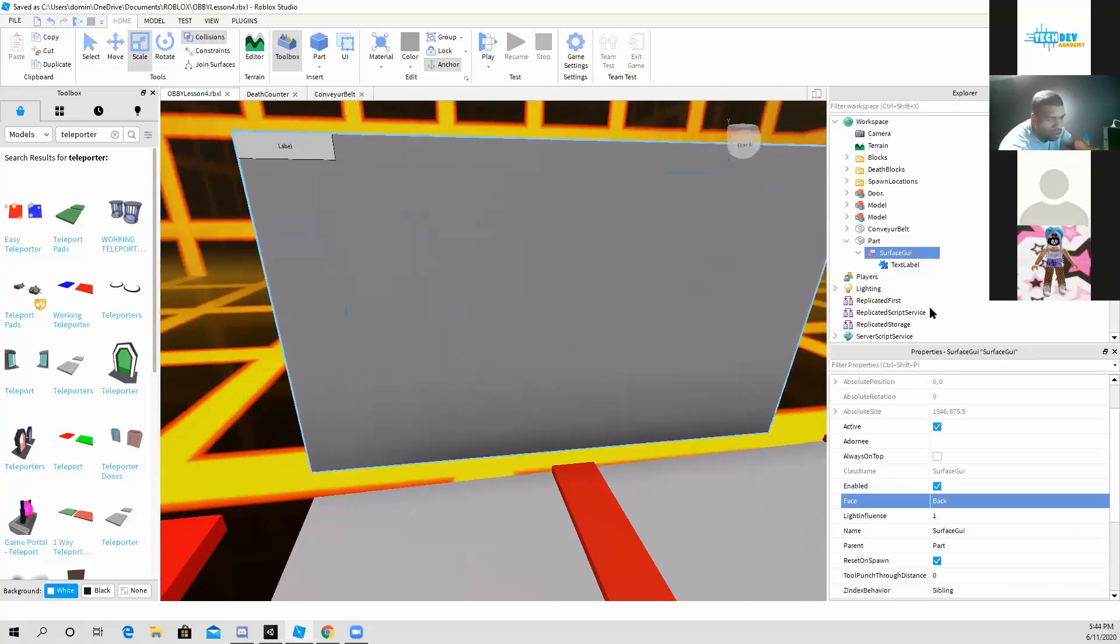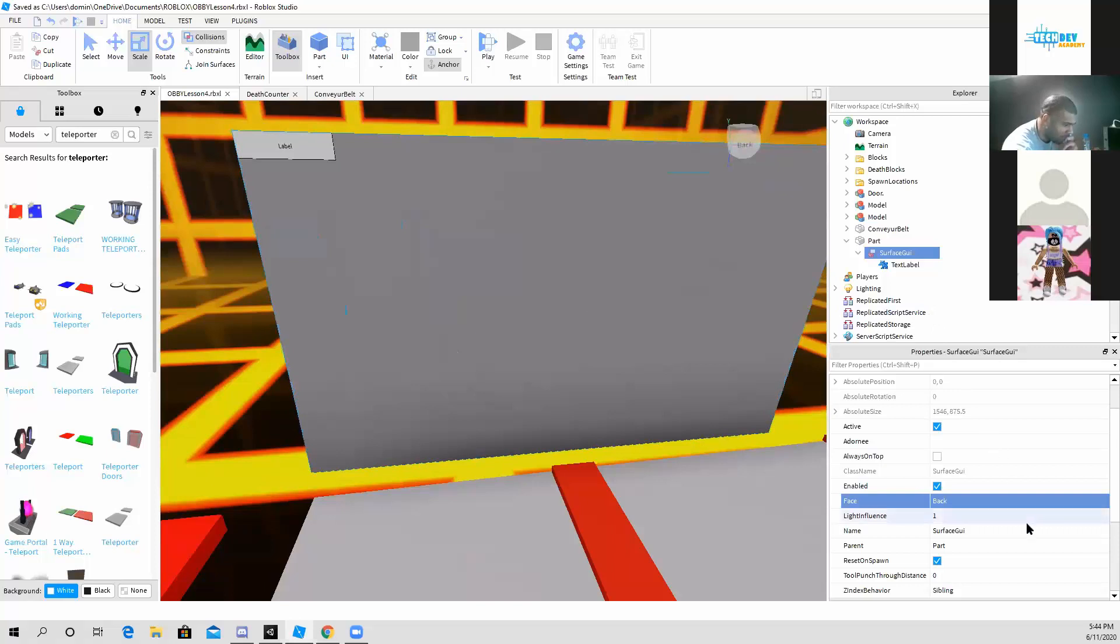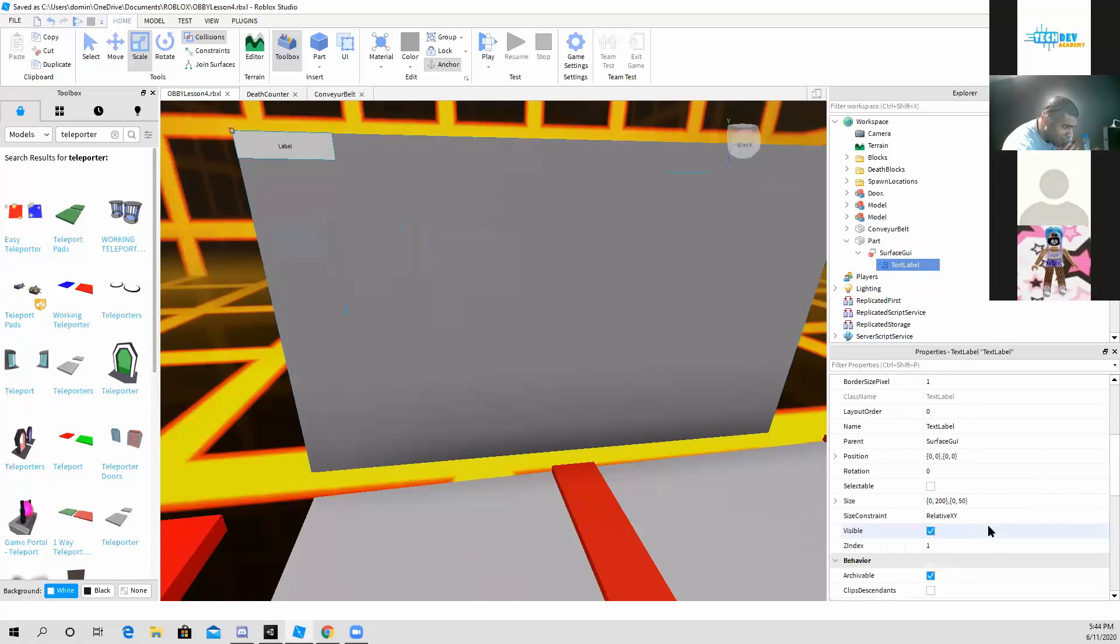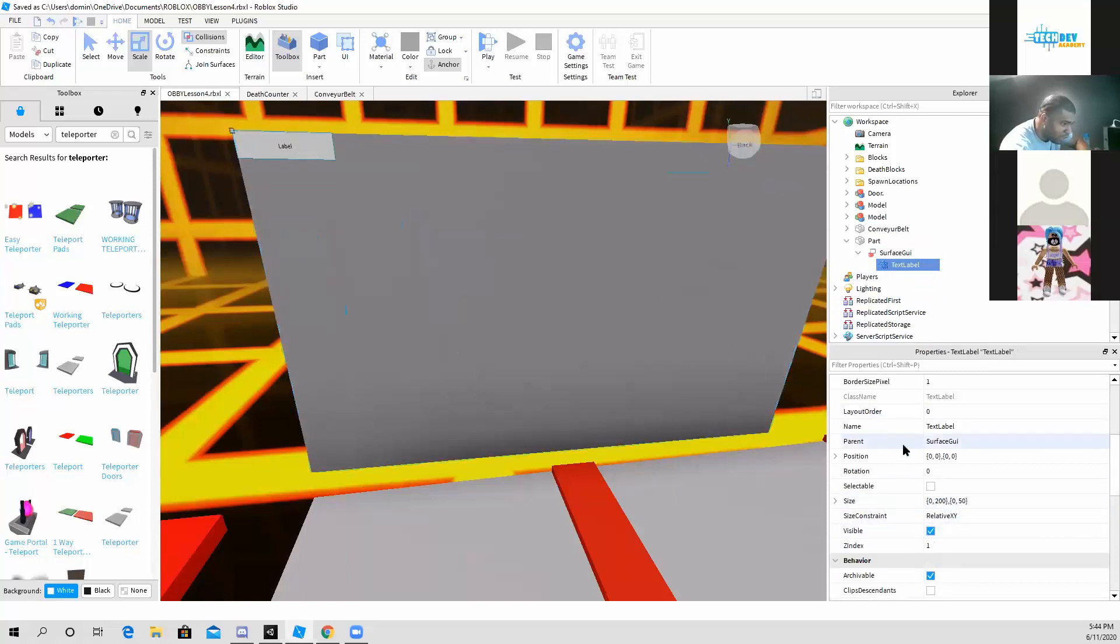Now you can also, like when I said, rotate it as well. Now next thing I'm going to do is I'm going to change the size of the text label here in the sizes.